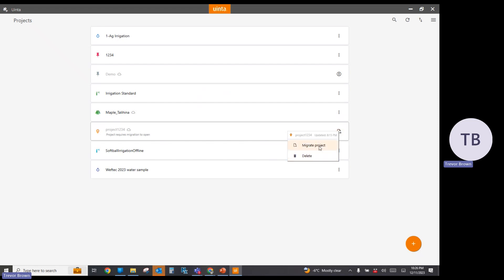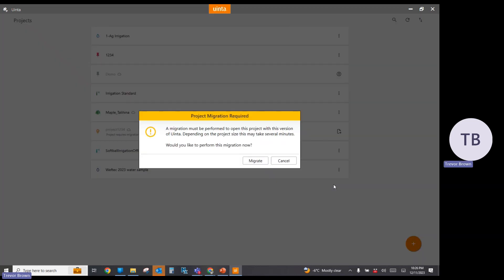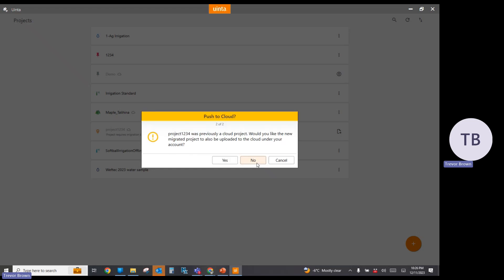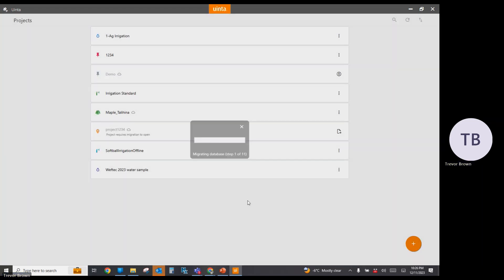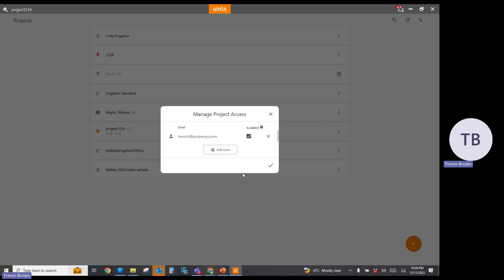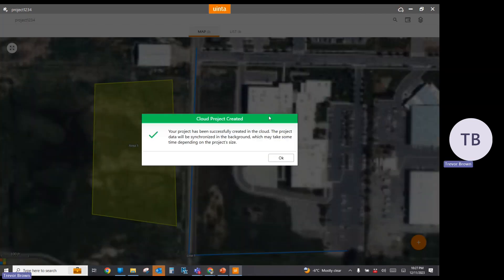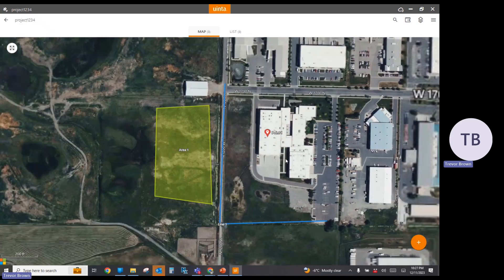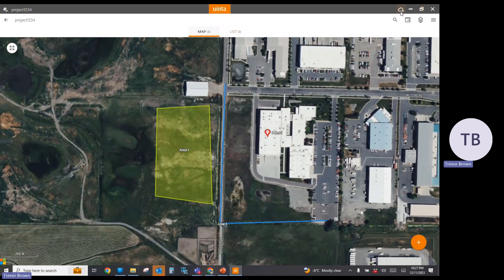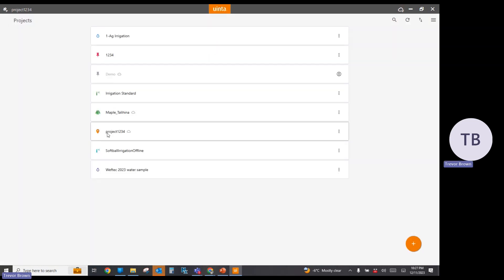I'm not going to delete this project — I want to actually migrate it. It gives me some warning and asks if I want to migrate now, and I do. It was a cloud project and I still want it to be a cloud project, so I'm going to say yes. I've now successfully migrated my project to Uinta version 2.0. In version 2.0, we have new features related to project access — I can add users and assign the project by email to other users. I'll go back, and you can see the project is no longer grayed out and no longer has the migration icon.